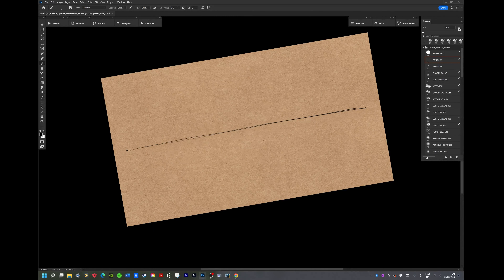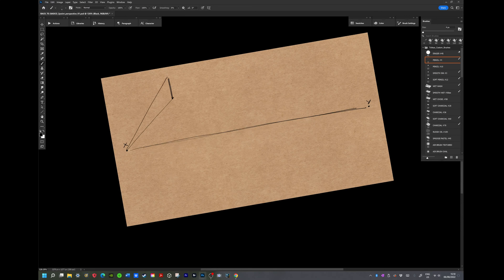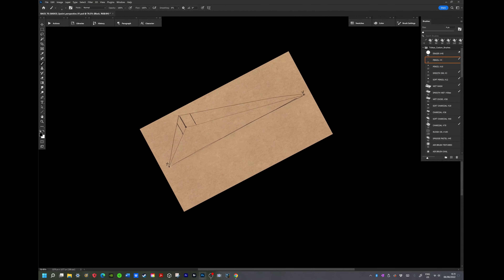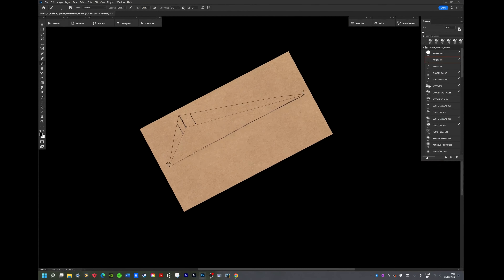Let's start with a blank page here. I'm going to drop in my horizon line, which I clearly neglected to label. X — vanishing point on the left. Y — vanishing point on the right. Now it's a matter of joining the dots. I've drawn one vertical in there for the front edge of a cube.